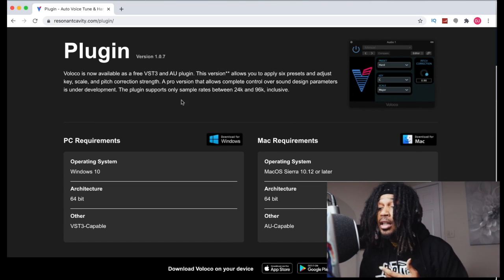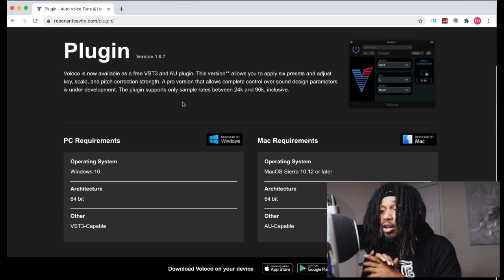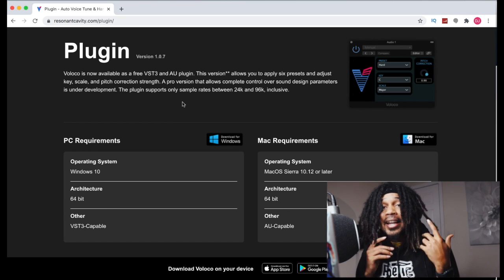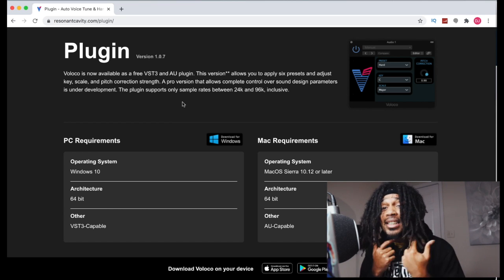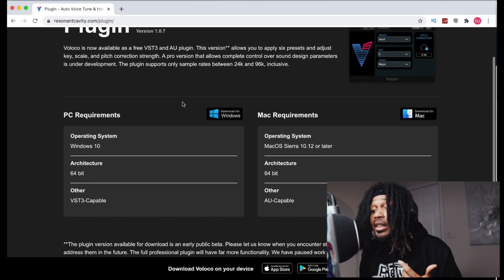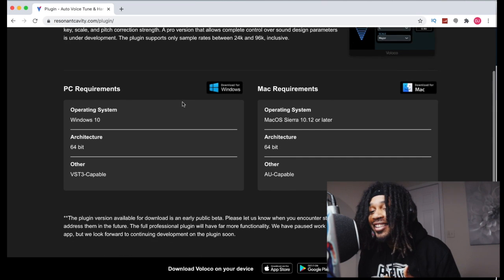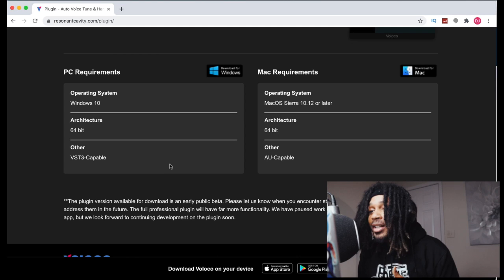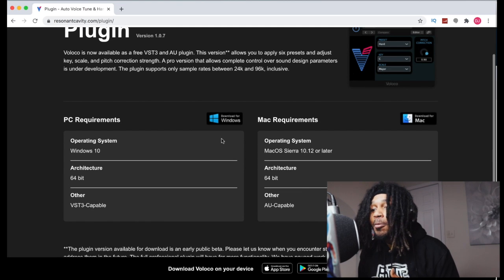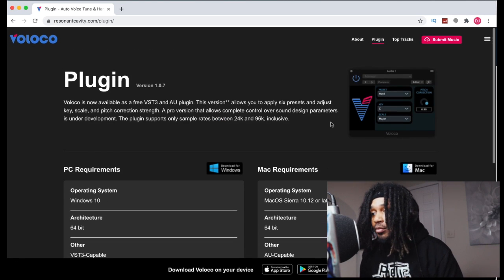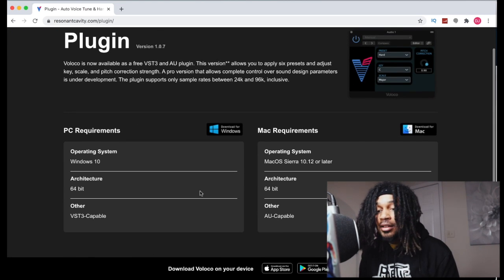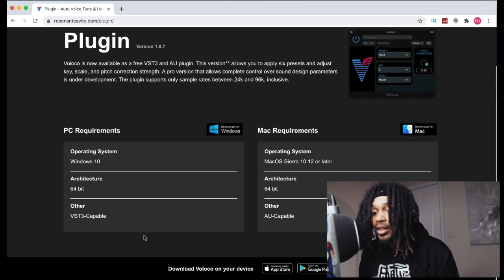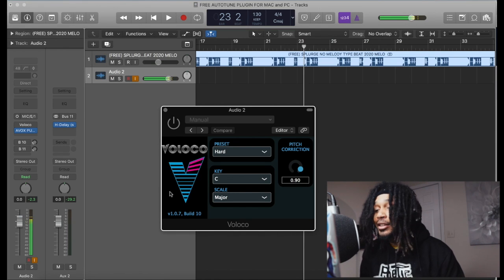It says right here they're working on a pro version. That's what I'm waiting on, I want to see the pro version. If you work for Veloco, hey hit me. I want to test it out first before everybody get it. But look, they say this one is in beta but you can use it for PC and Mac and you got to see the requirements here. So now we're going to jump back into it. You can go download, I'm going to have a link in the description below.